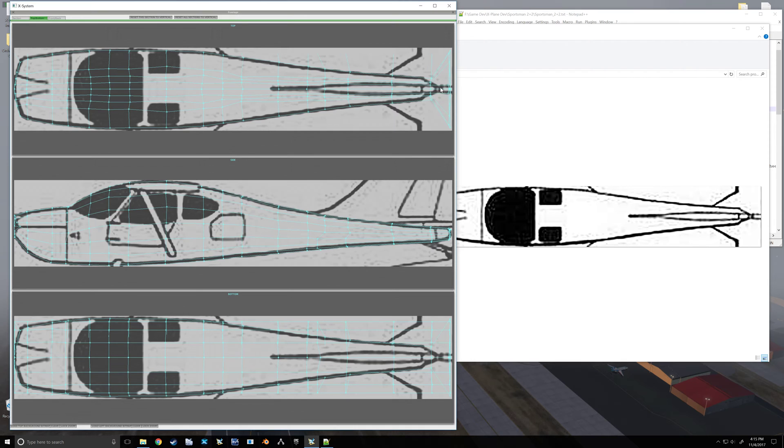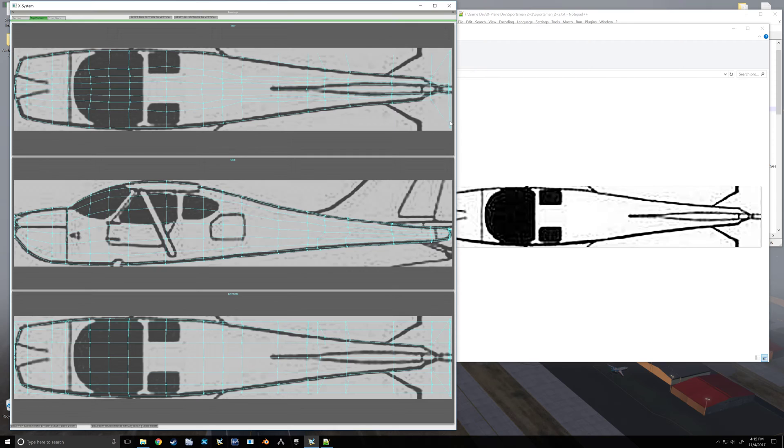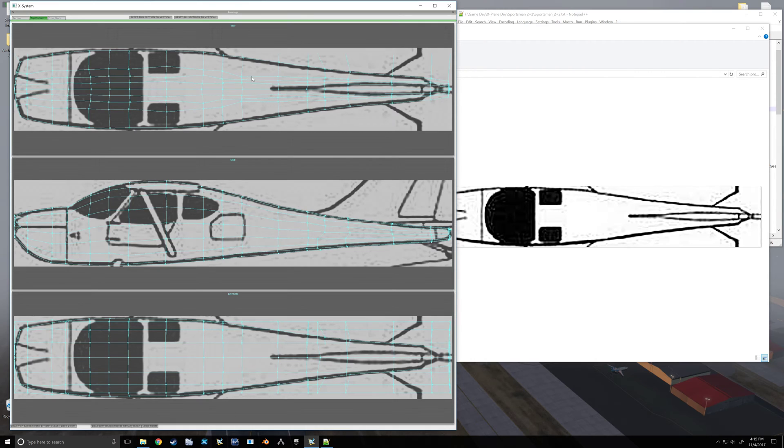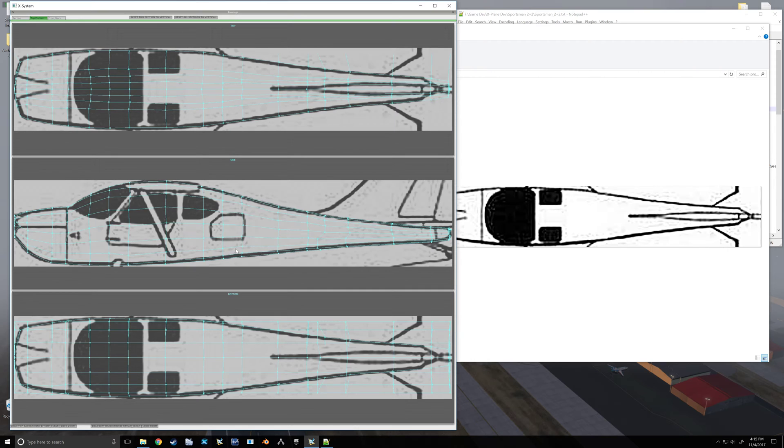Now, you'll notice that my image doesn't continue on, so it's kind of a guess. But there's plenty of pictures out there, and you can take a fairly good guess as to what that's supposed to do. You don't really want any obvious zigzags in your lines there. Now, notice that was the top of our airplane.